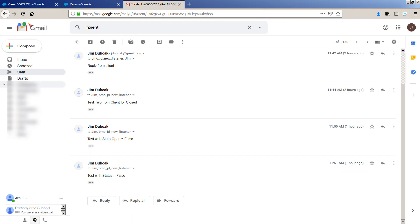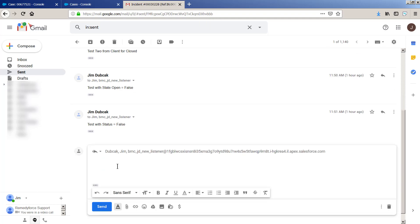So here's the email. I've played with it, so there are quite a few replies. So we'll just put, please reopen and click Send.